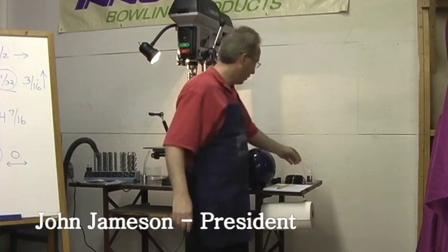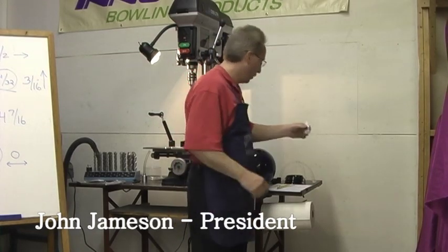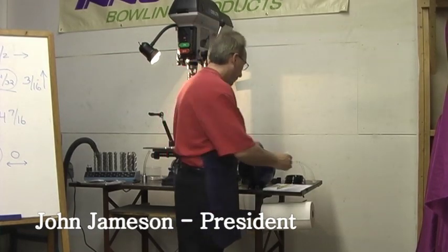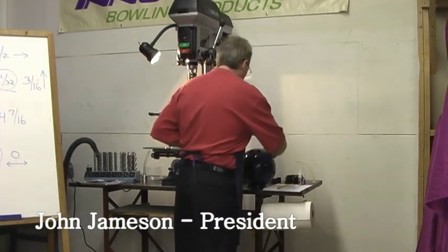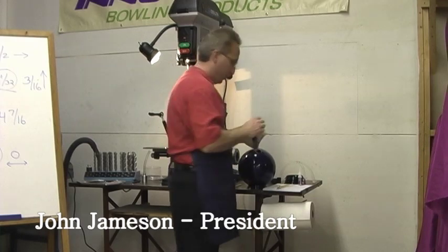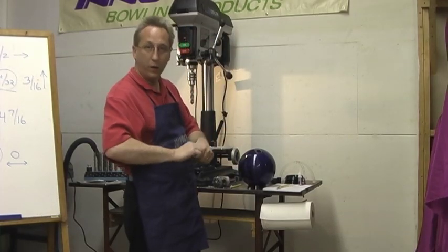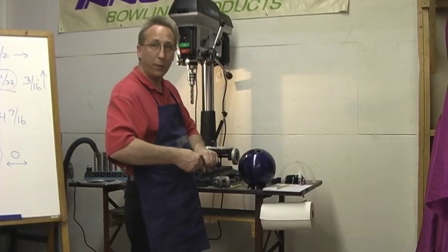Okay, we have the hole drilled. Now we're going to install the thumb insert. This one's an inch and an eighth. I like to rough them up with a little bit of sandpaper to give the glue something to adhere to.